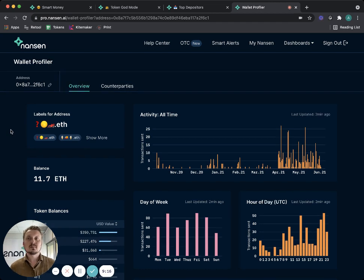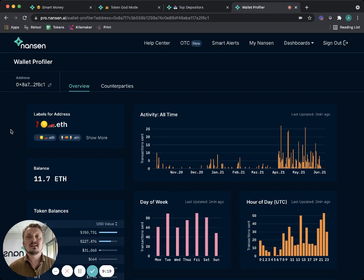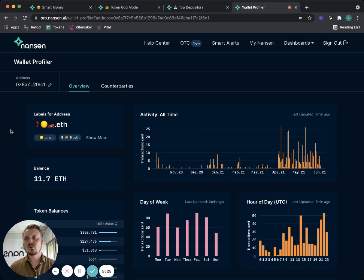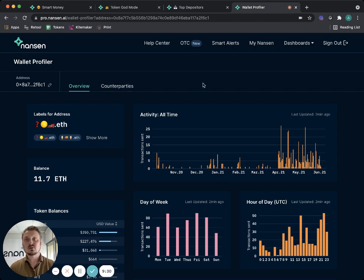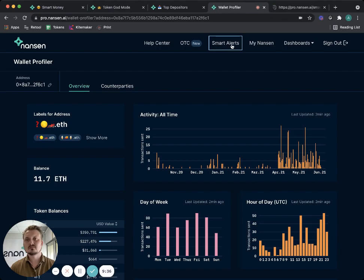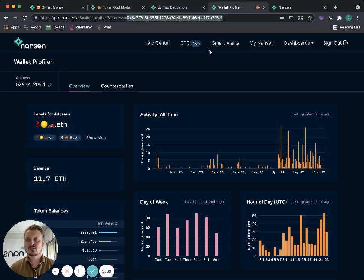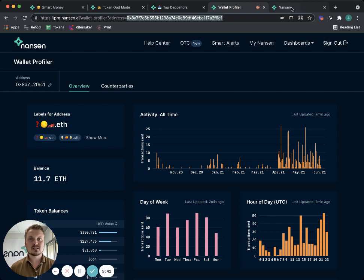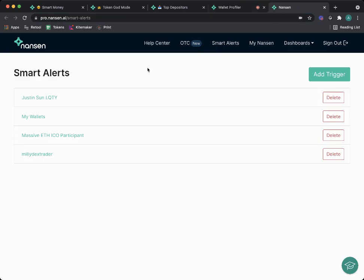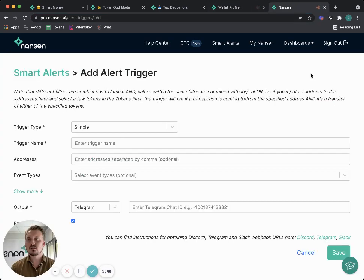So what can we do from here? Well, personally I would probably want to know if this address withdraws liquidity or if it makes any large transactions with this token, because they have so much power over this token. They're a big holder of it. So I would probably go to smart alerts from here and I would add a trigger for this address.